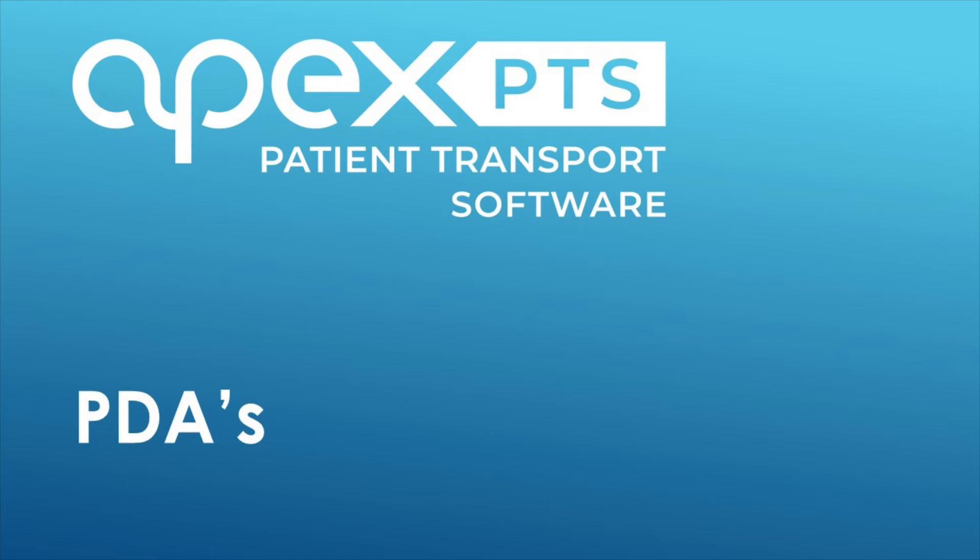Hello and welcome to Apex Networks. This online tutorial module will cover PDAs for the PTS crew driver members. This module is part of the Apex Networks online training system for Apex PTS.